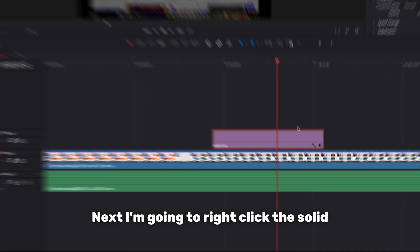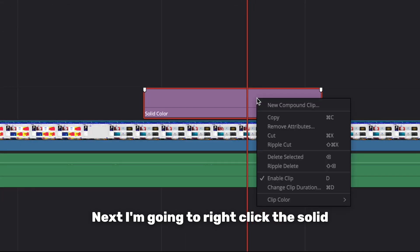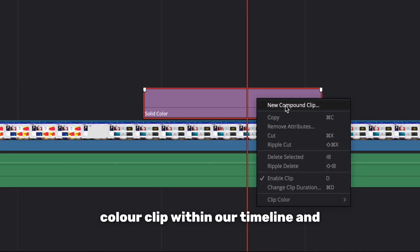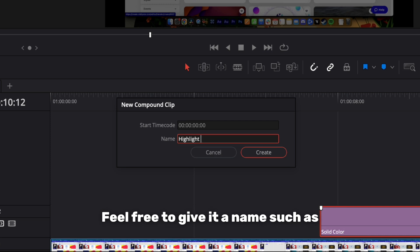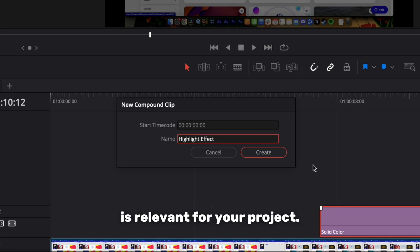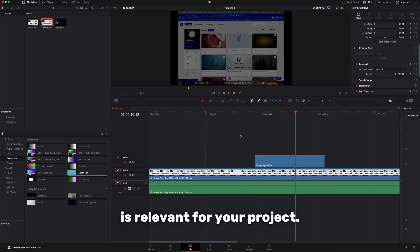Next I'm going to right click the solid color clip within our timeline and select new compound clip. Feel free to give it a name such as highlight effect or whatever's relevant for your project.